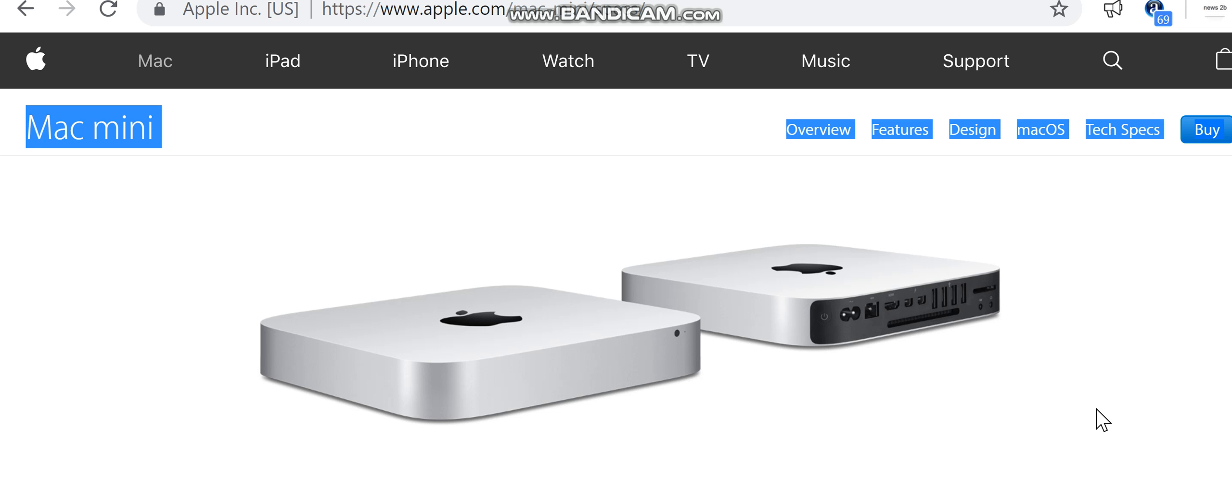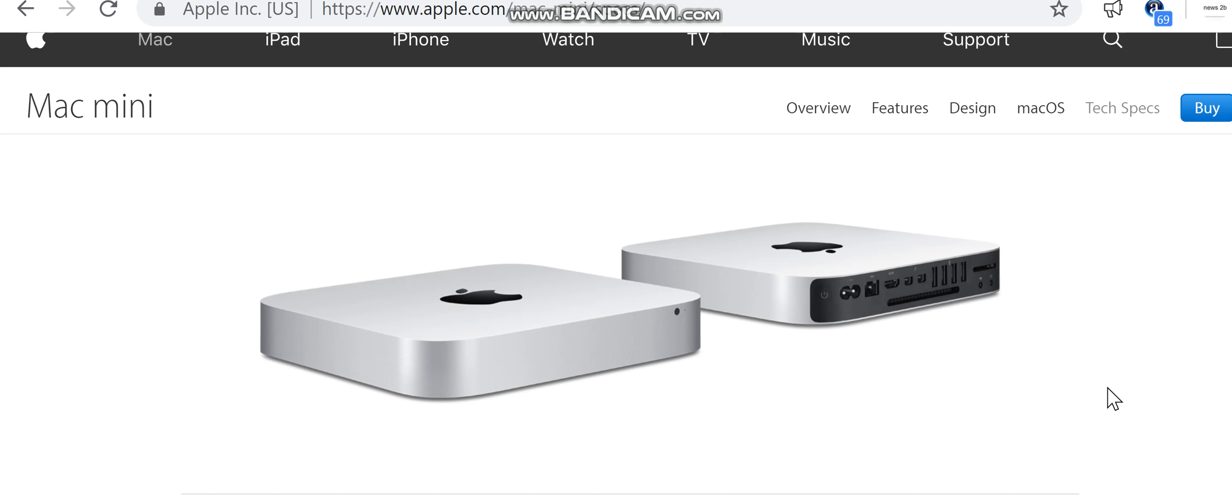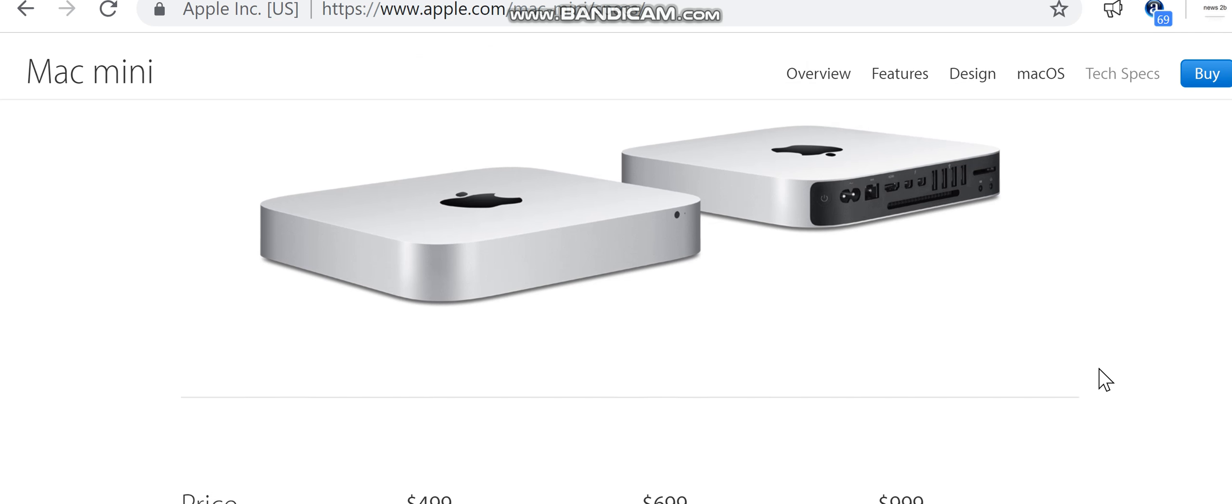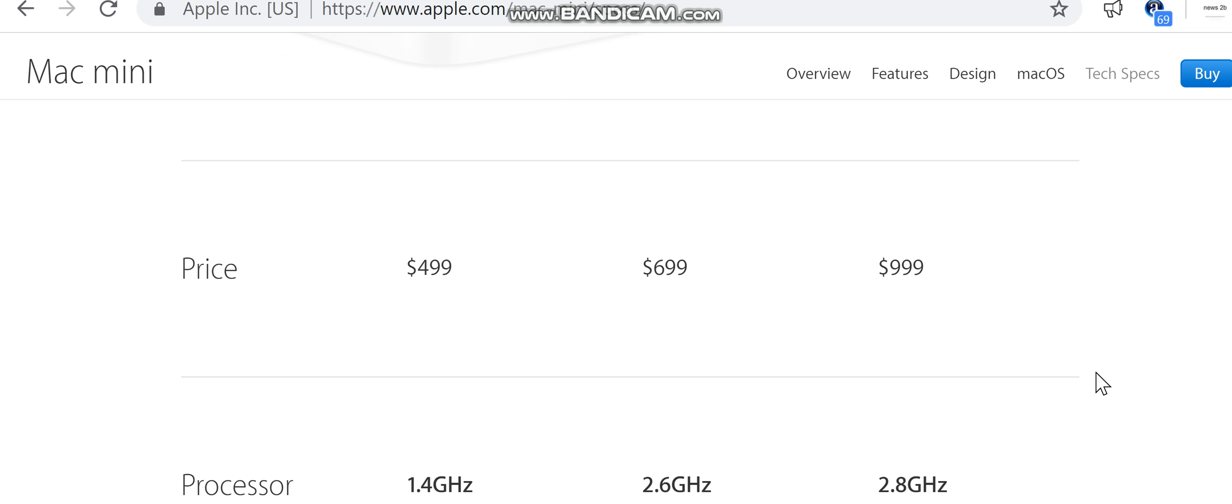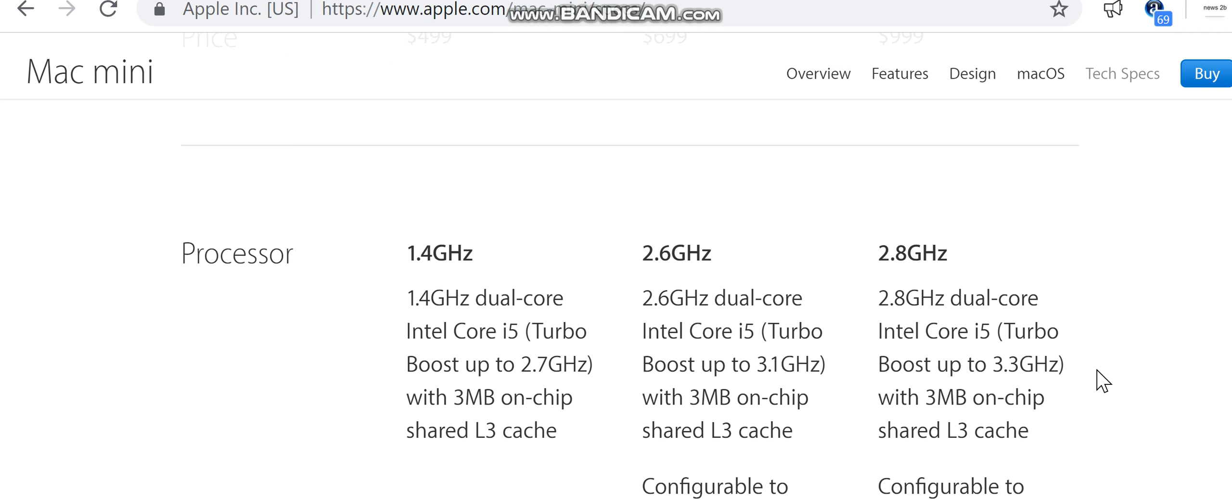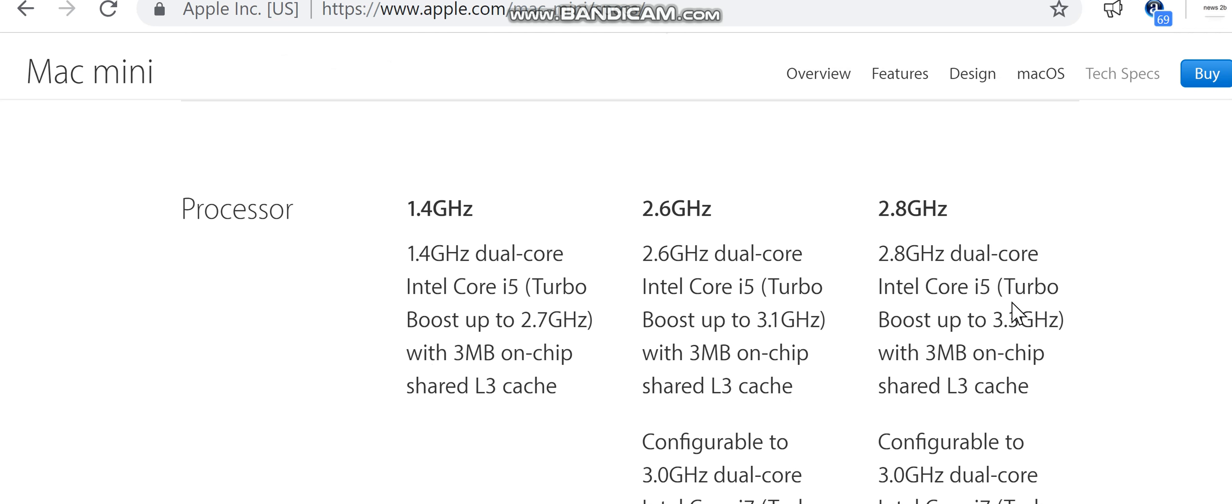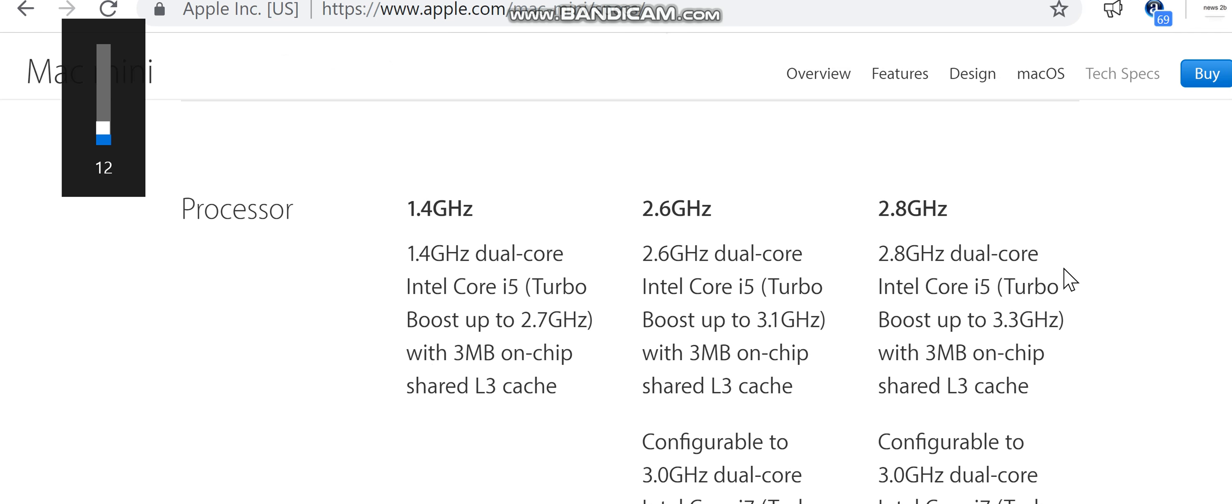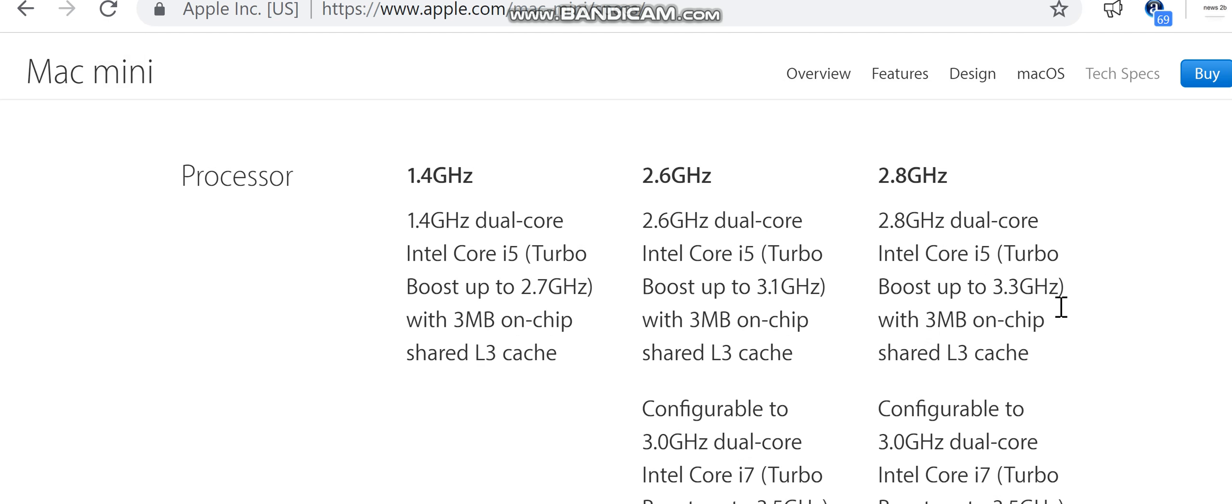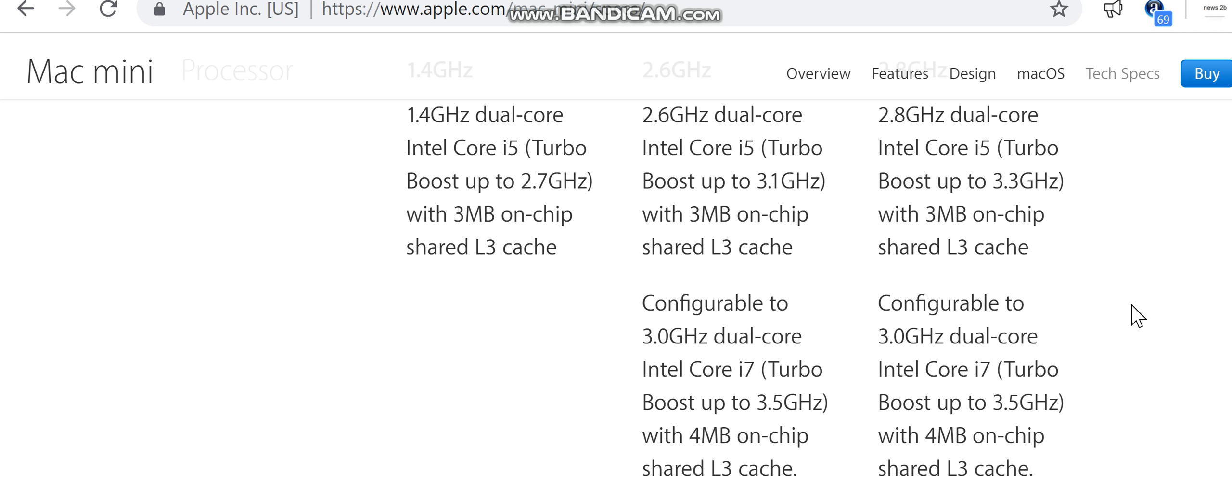Features, design, macOS, tech specs. Mac mini prices: $499, $699, $999. Processor: 1.4 gigahertz, 1.4 gigahertz dual-core Intel Core i5 with on-chip shared L3 cache. 2.6 gigahertz, 2.6 gigahertz dual-core Intel Core i5 Turbo Boost up to 3.1 gigahertz with 3 megabytes on-chip shared L3 cache.